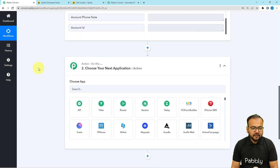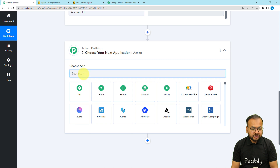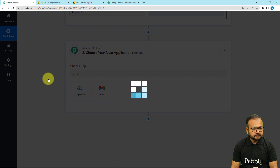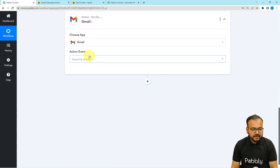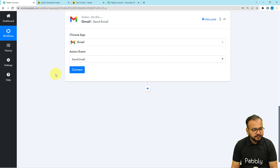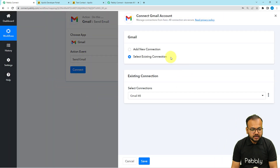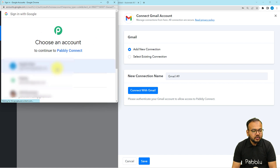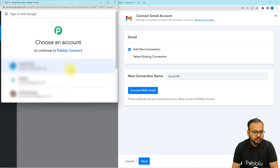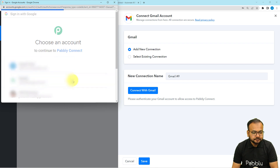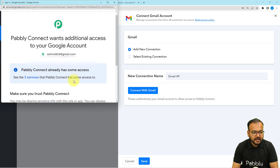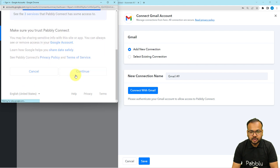Now let's set up sending the email. In the action step, we're connecting Gmail. The action event will be 'Send Email'. Click 'Connect', select 'Add New Connection', then 'Connect with Gmail'. Choose the Gmail account you want to send emails from, provide the required access to your Google account — it's completely safe — and click 'Continue'.